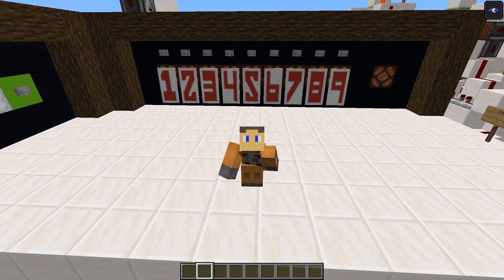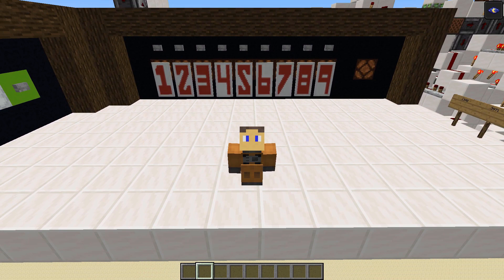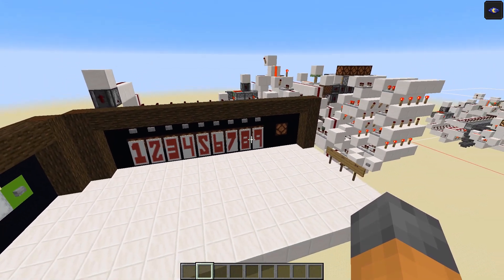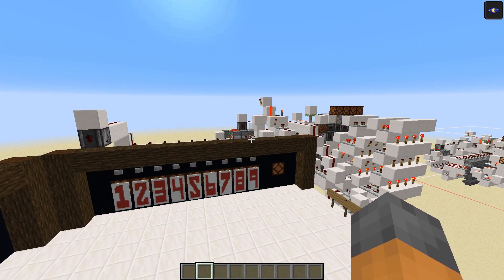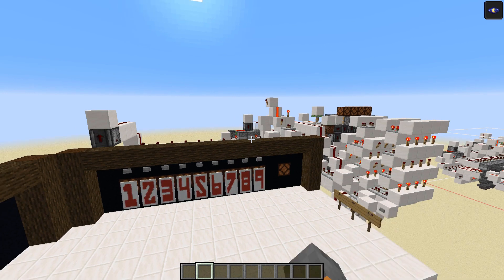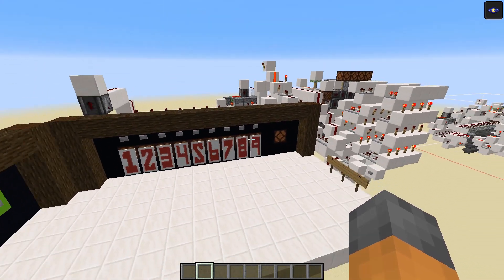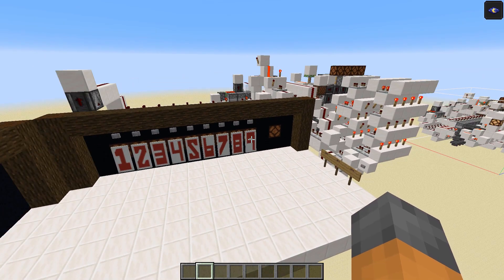Hello, my name is Vortex Warp and welcome back to another Minecraft redstone video. Today we are doing part two of my redstone bank system.